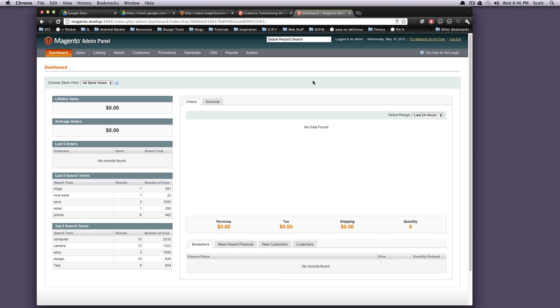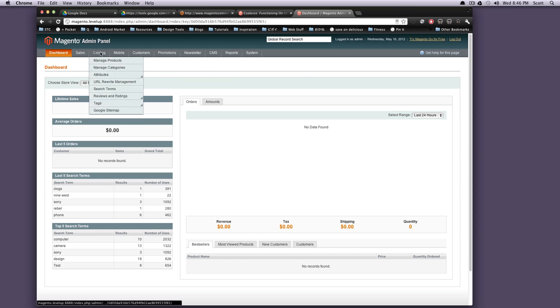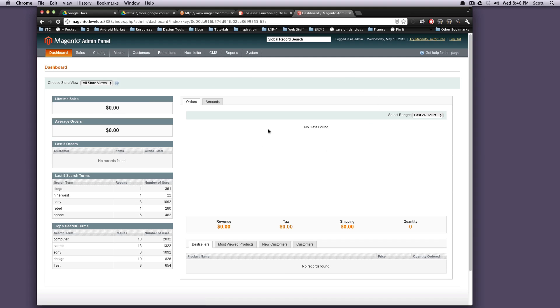Hey, what's up? This is Scott with Level Up Tuts, and today I'm going to be continuing our tour of the backend of Magento community. So in the last lesson we went over sales and catalog, and I showed you a little bit about this dashboard.